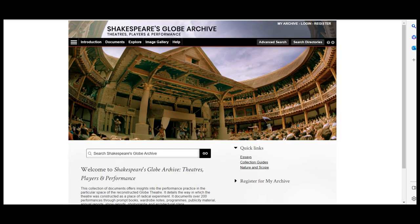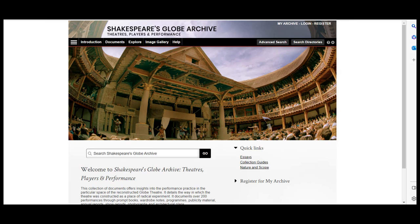First, let's take a look at the main page. You may notice that this looks different from many of the other commonly used databases. However, it does have some similar features like basic and advanced searching. You can also find items by clicking on the documents, explore, or image gallery sections on the menu bar.